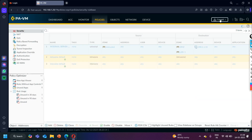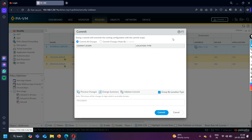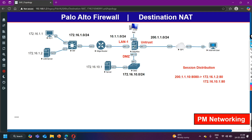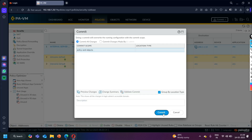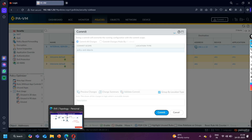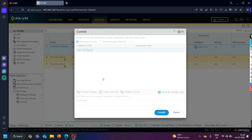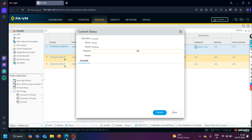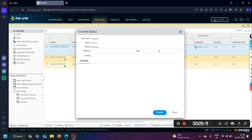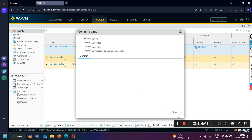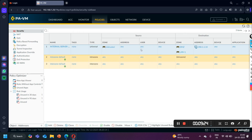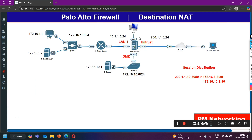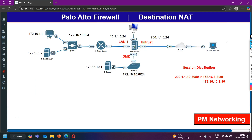Let me commit the configuration. After the commit, what I am expecting is that an outside user should be able to access my internal server through this public IP address, and the Palo Alto Firewall should perform load balancing — distributing traffic between these two servers. I will pause the video until the commit completes. Commit completed.